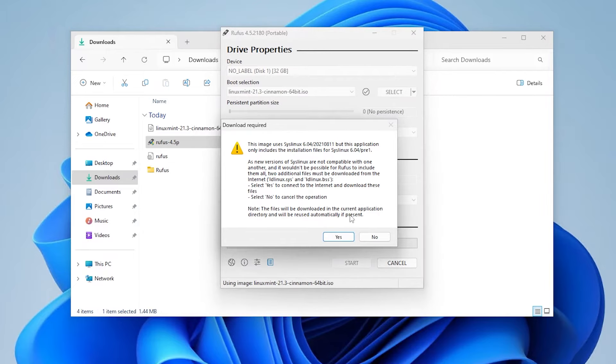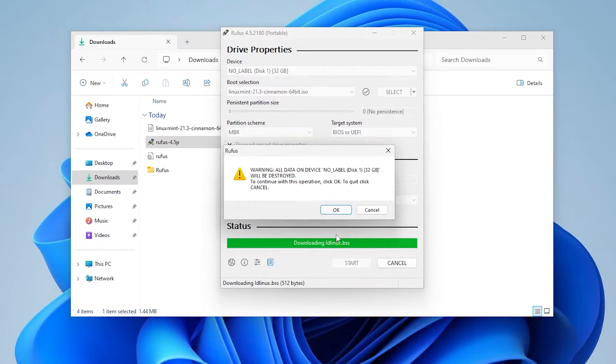And it says here, this image uses Syslinux. Hit yes, so I can download the necessary files. Hit OK.